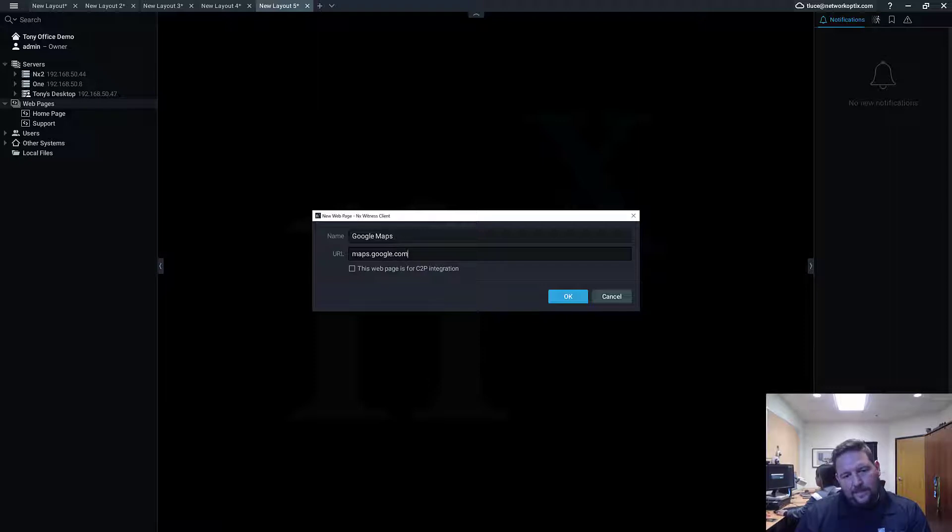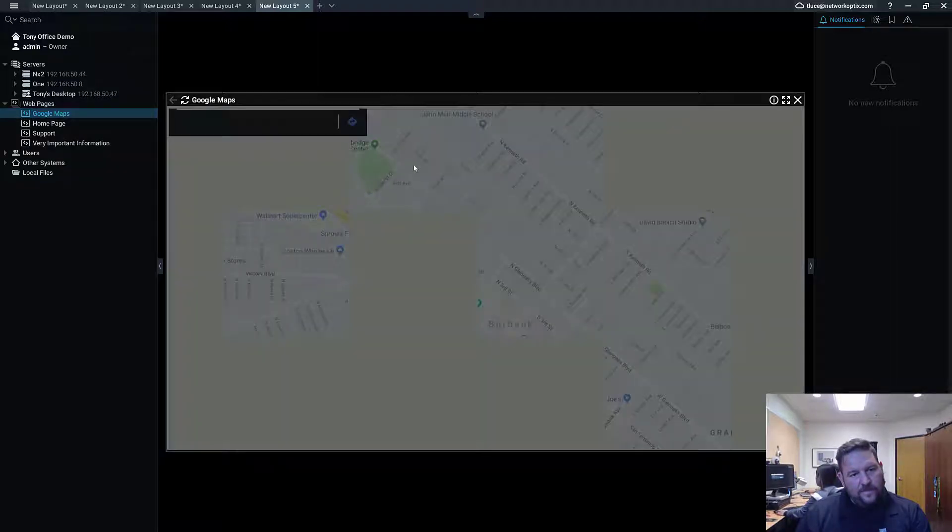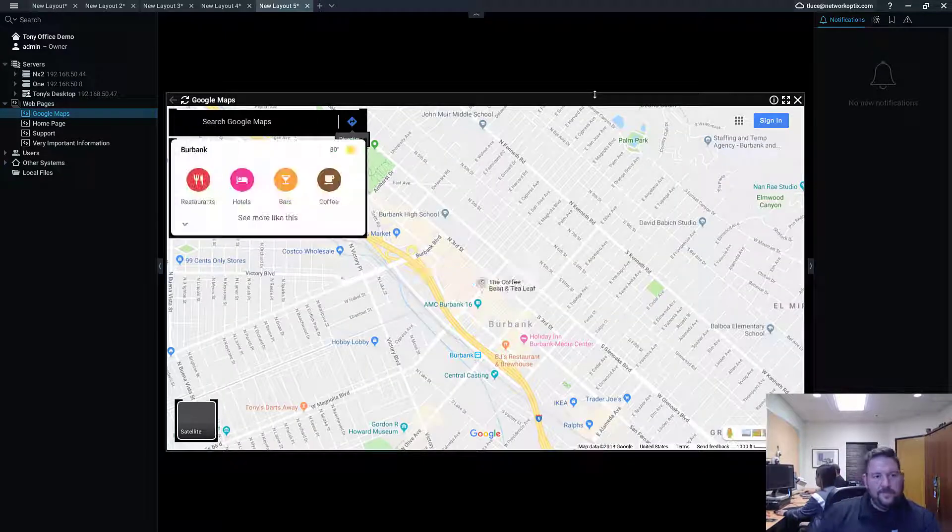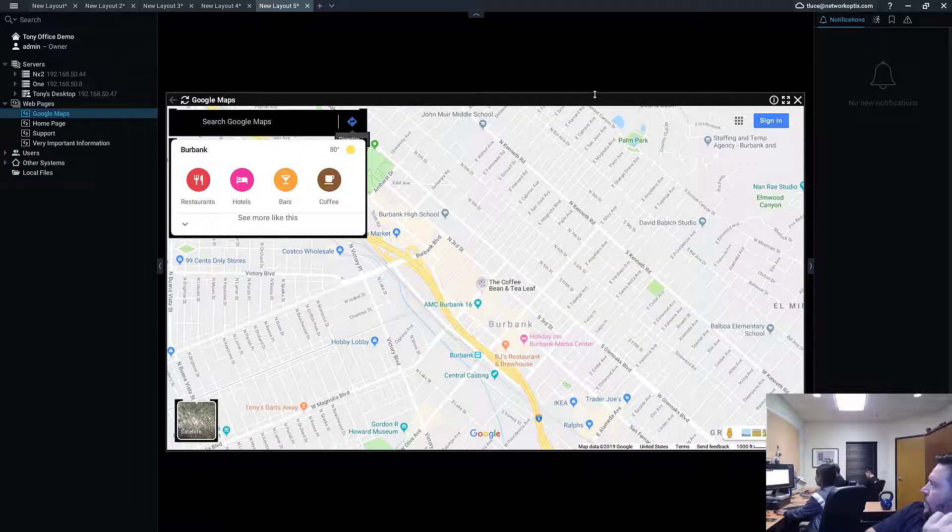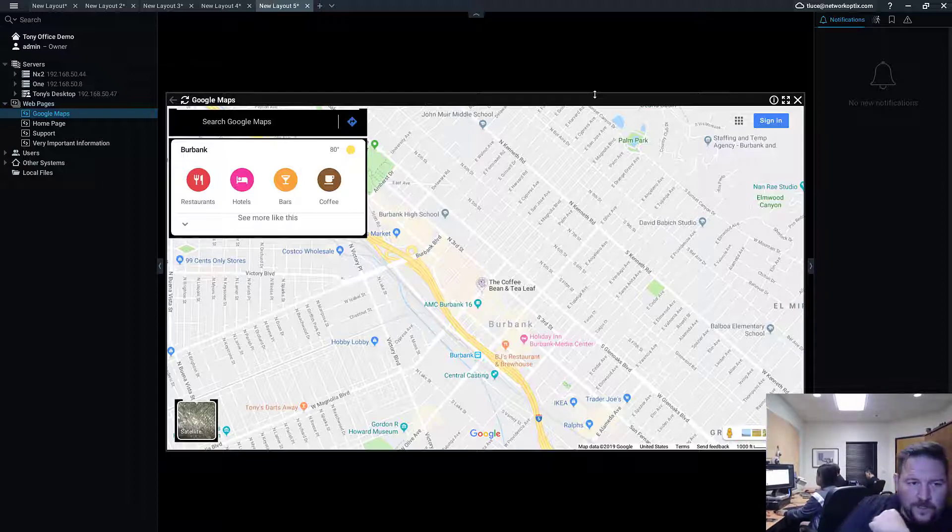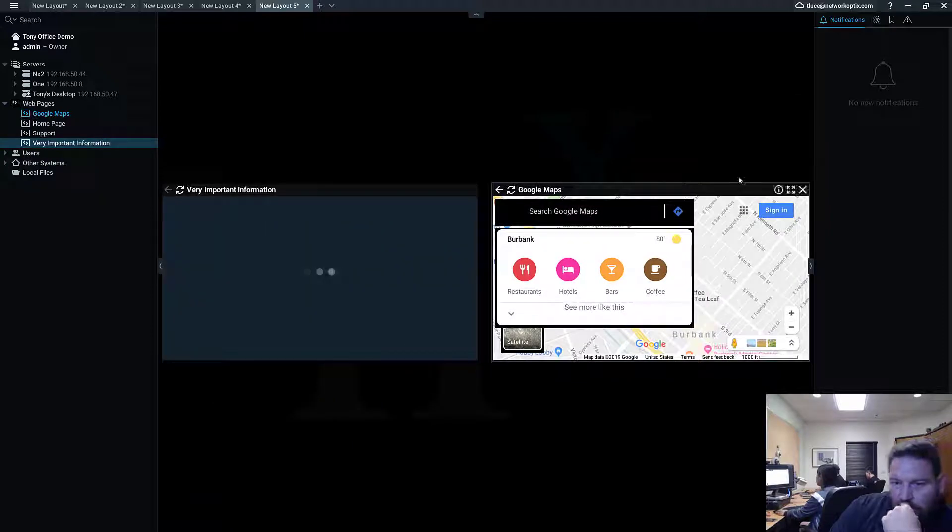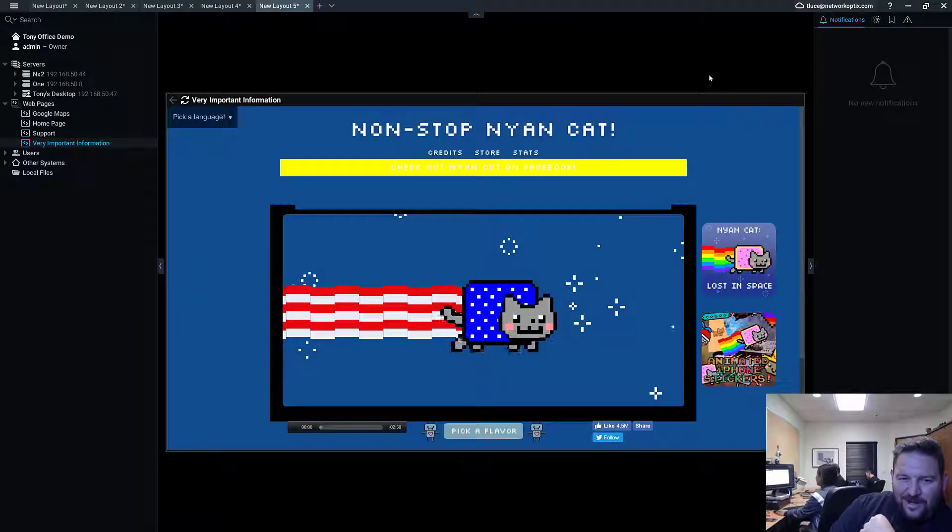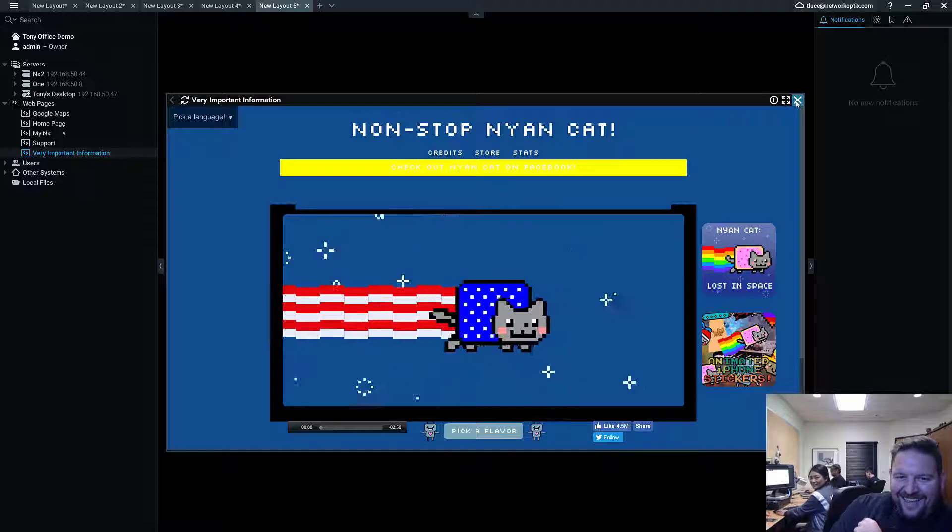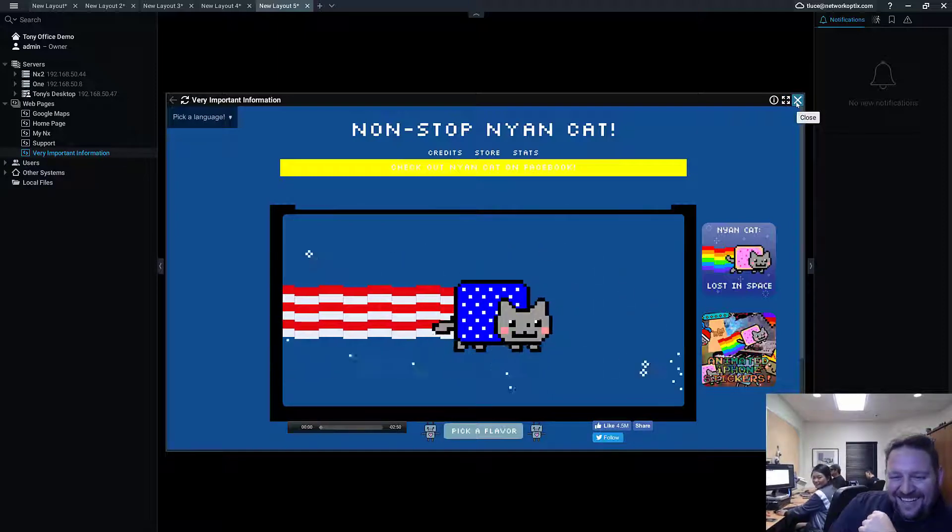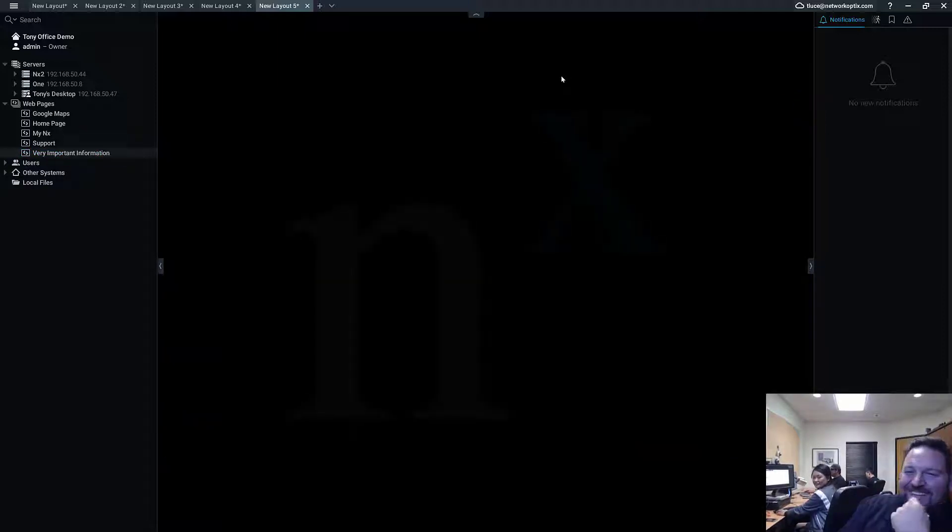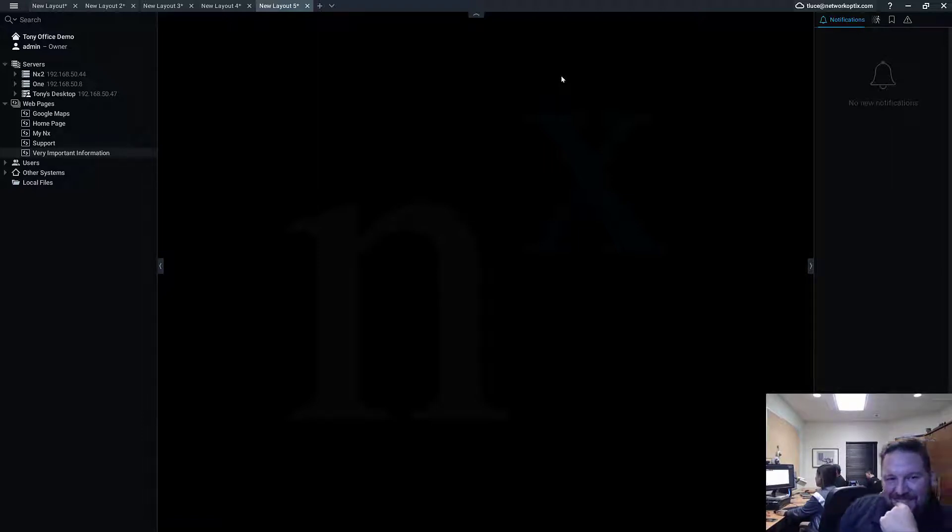Somebody just put in some very important information, I see. So now you can see Google Maps is now available right in the UI. It's cool. What is the very important information? So Nick has added Nyan Cat to the system. Thank you Nick, very important information.